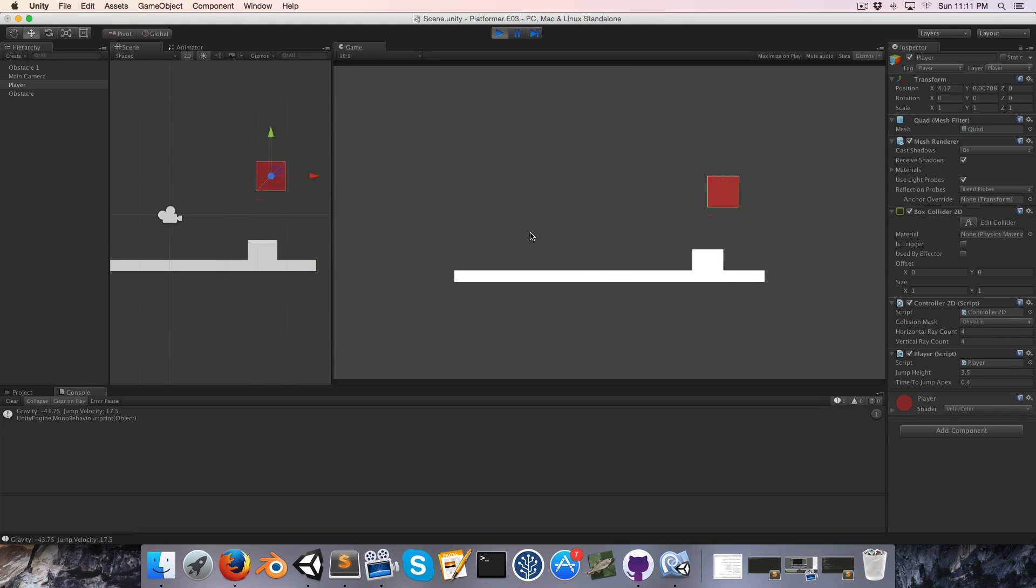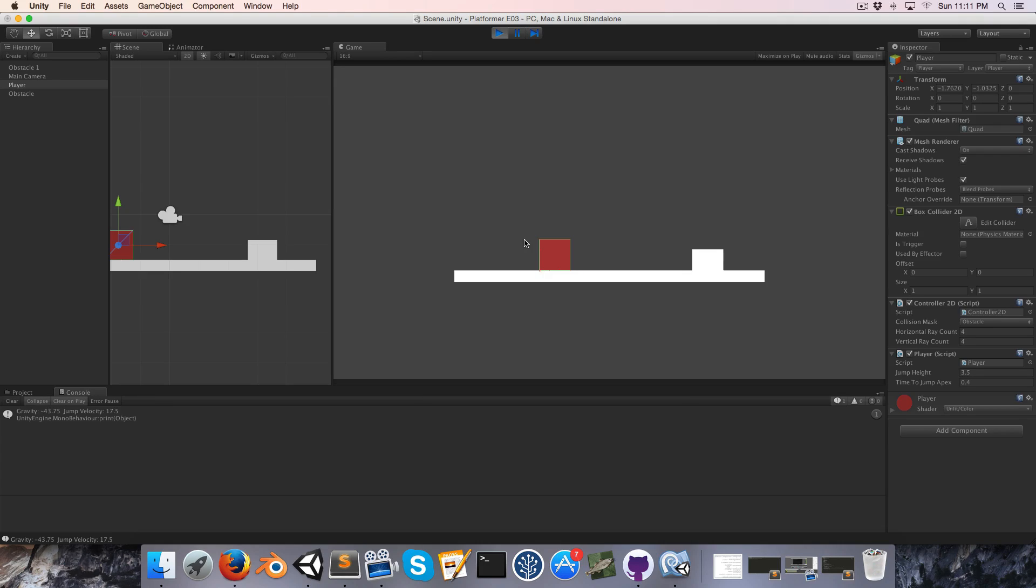All right, cool. I'm going to end this episode so that I can upload it hopefully before I go to bed, and I will see you in episode four. Goodbye.